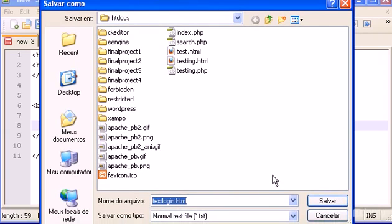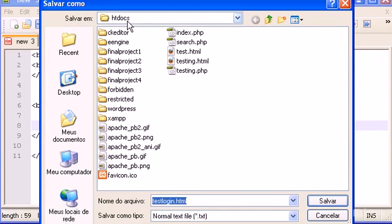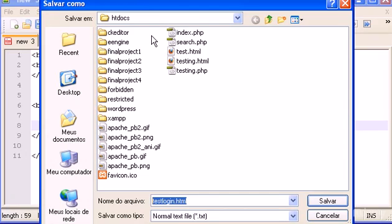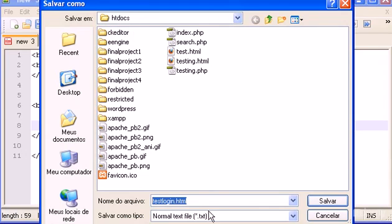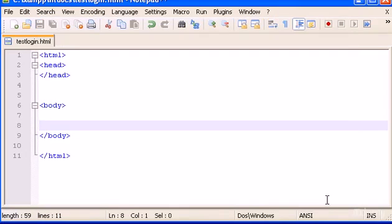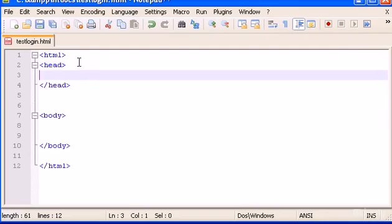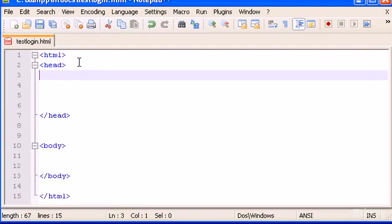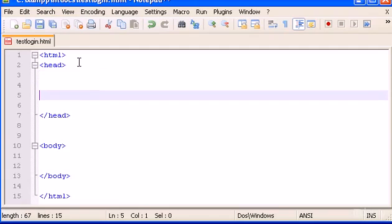Okay, save that. Pay attention to one thing: you have to save the files, either your PHP or this HTML file, in your htdocs folder. We'll have to make a request to the PHP file which is a server file, so we have to use the XAMPP control panel or the XAMPP virtual Apache server. You have to put all the files inside htdocs. So test login dot HTML, save it, perfect.